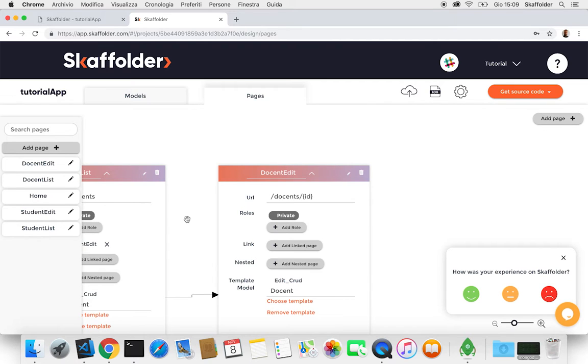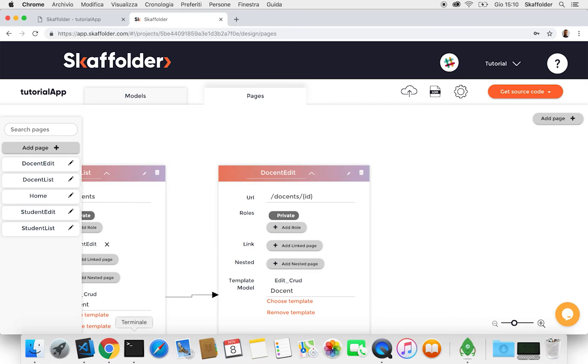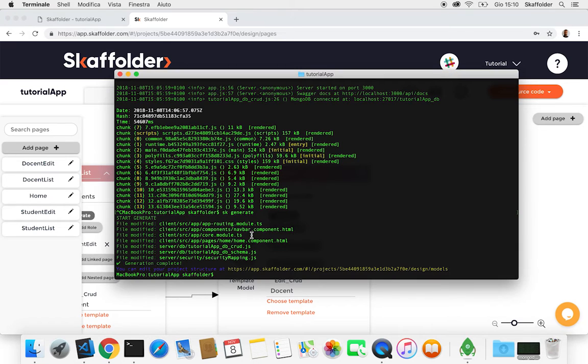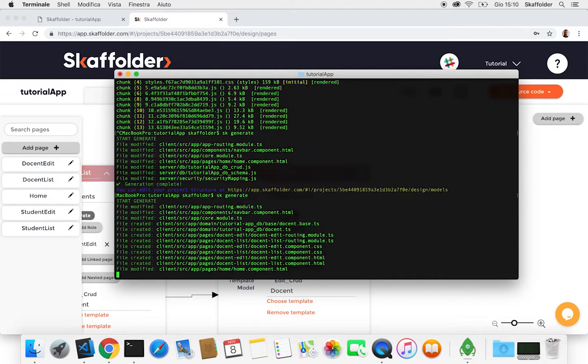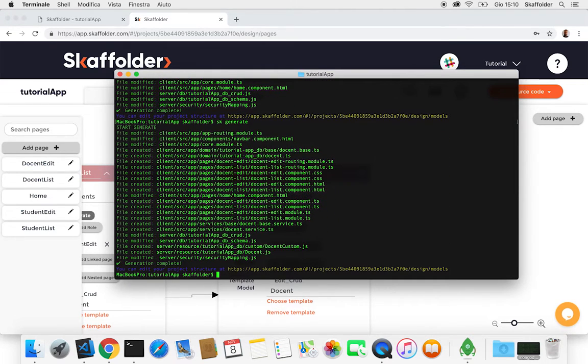So now we're gonna generate this code that we just created. And by the Scaffolder CLI, we're just gonna type in sk generate to update this file.